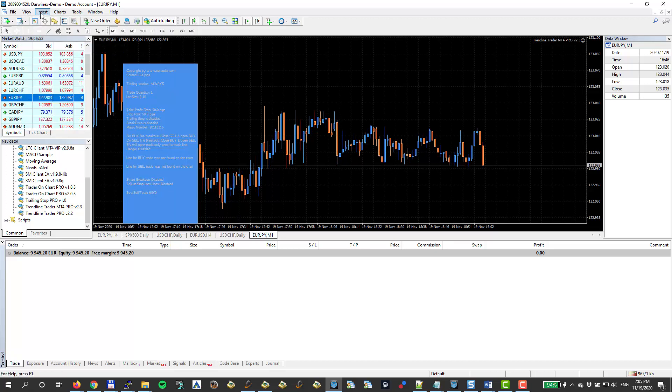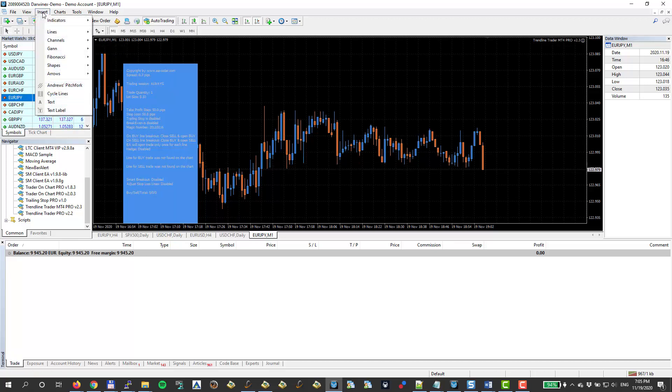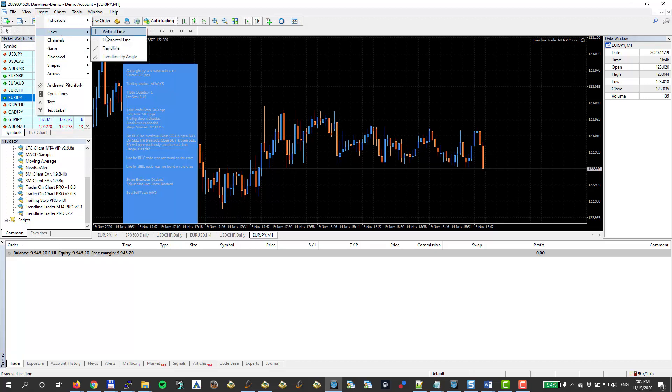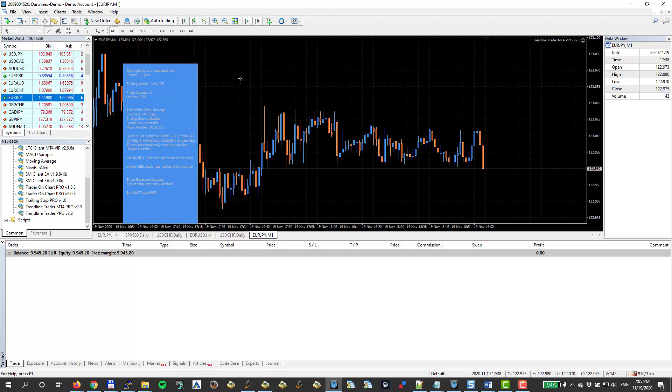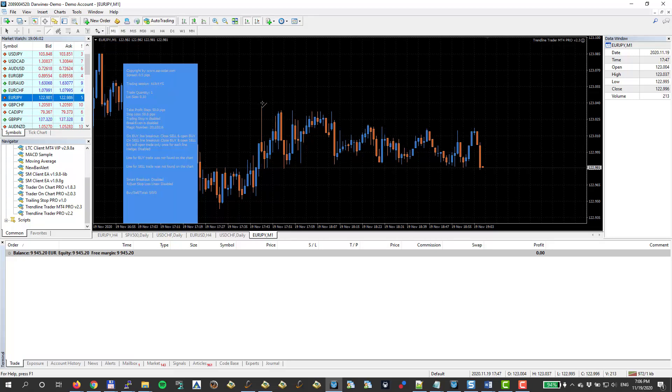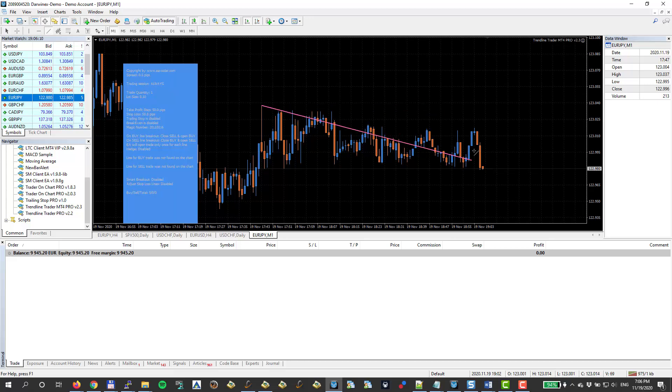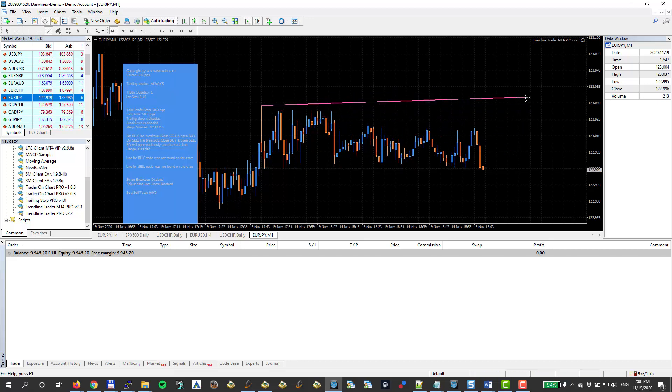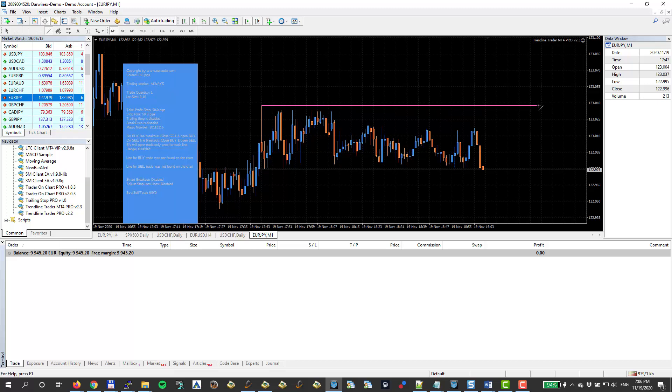Another way you can do this, go to Insert, Lines, a trend line. And now you can see my cursor changed to this different, it means I click my mouse button and I hold it and I position my trend line whatever I want and I will release it. Here we go, I have a trend line.